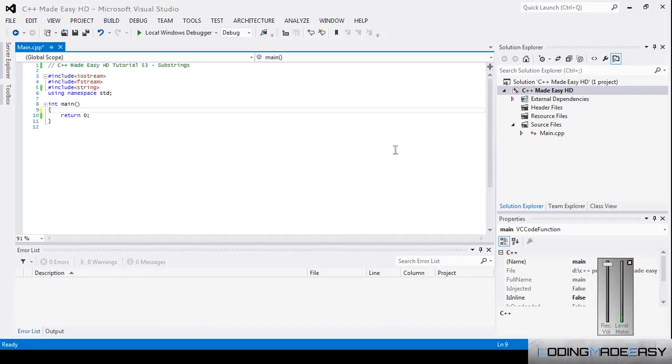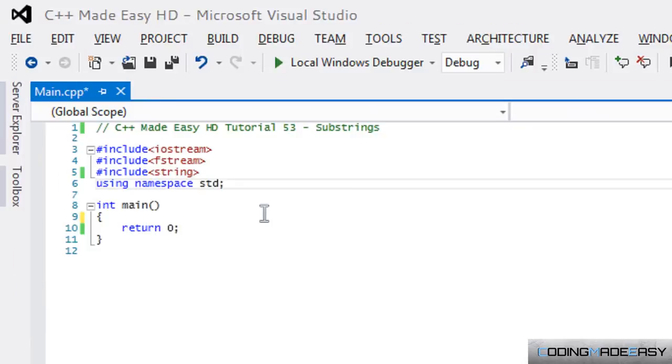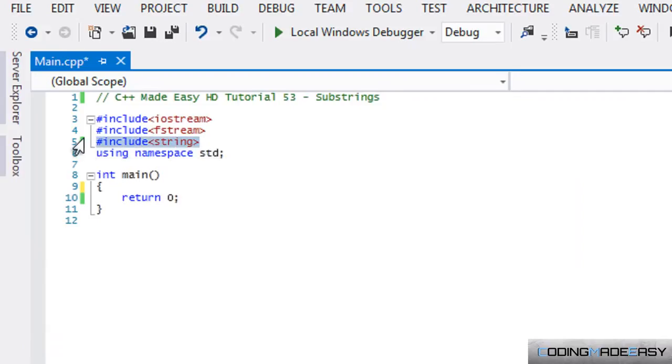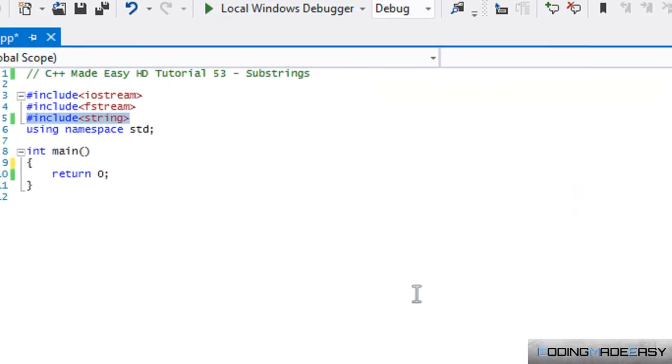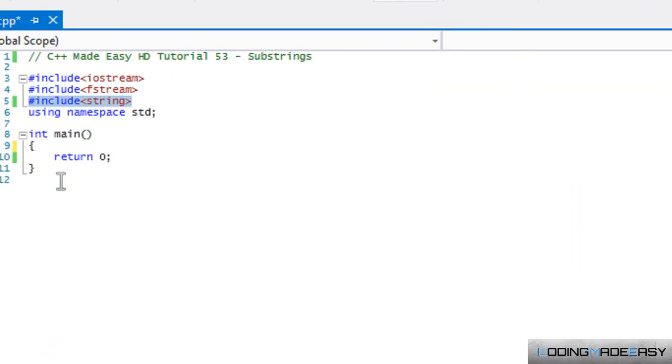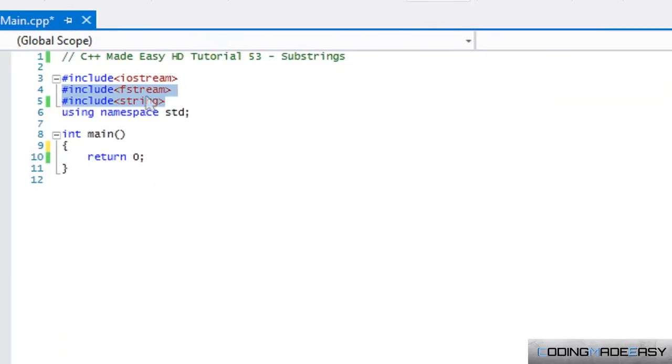Hello everybody and welcome to your next C++ Made Easy HD tutorial. Before I start off, I never told you that you needed to include the string class to work with strings. If that wasn't obvious to you, I just wanted to let you know.